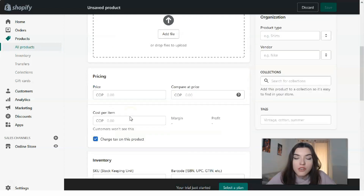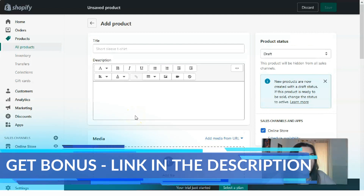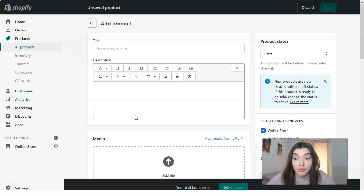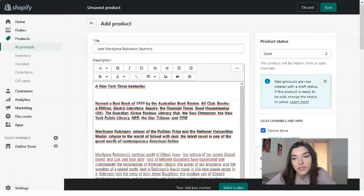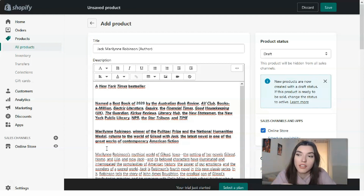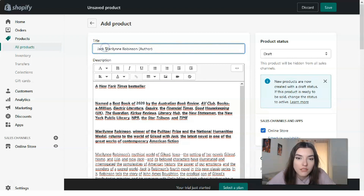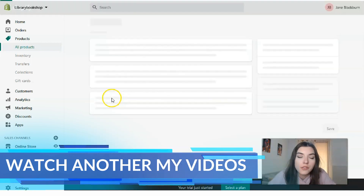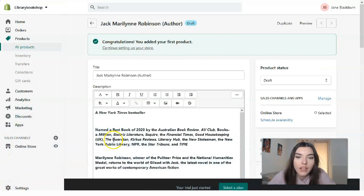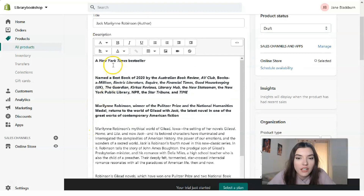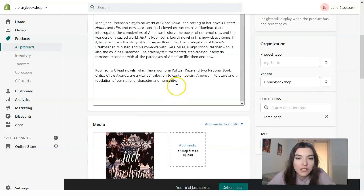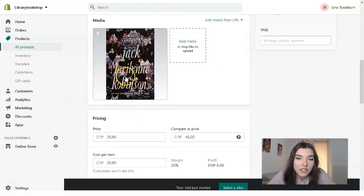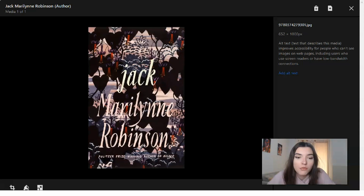If it has a stock keeping unit or a barcode, you need to fill that in. Then there's quantity, weight, customs region, and variants. I'm going to add a product now — a book, since this is a bookshop. I searched for a book online and copied its details: the name of the book, the author, and the full description.